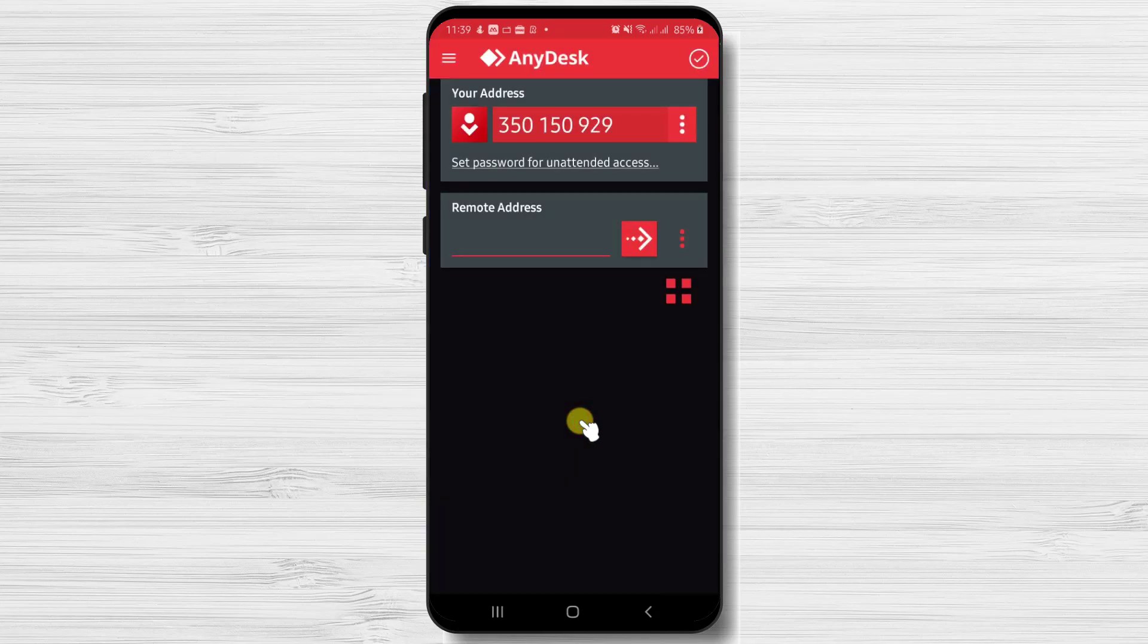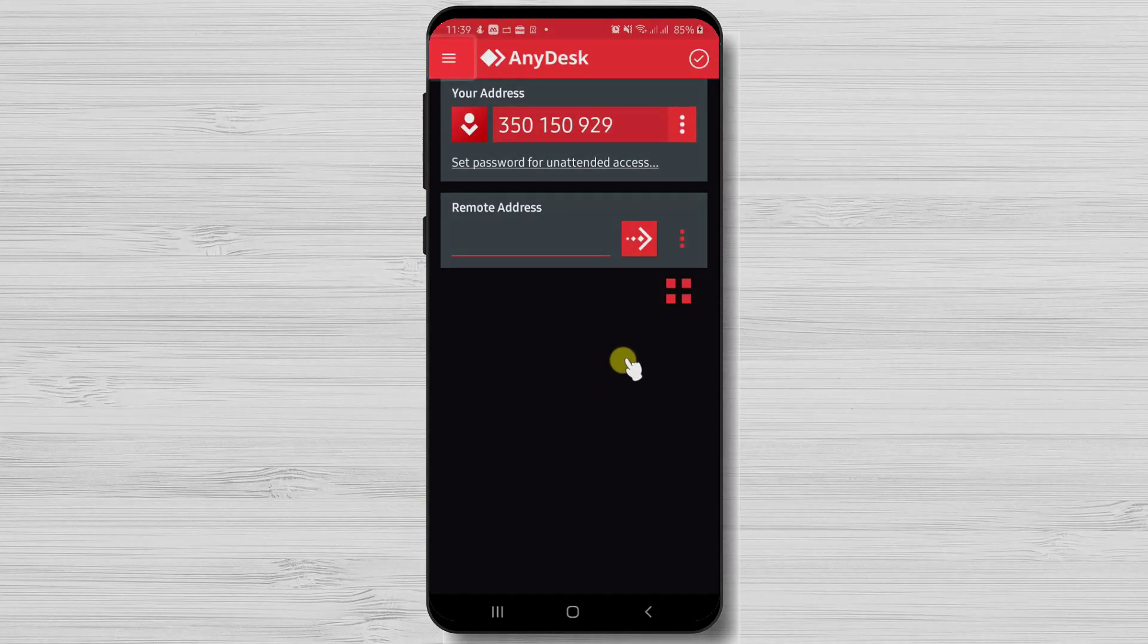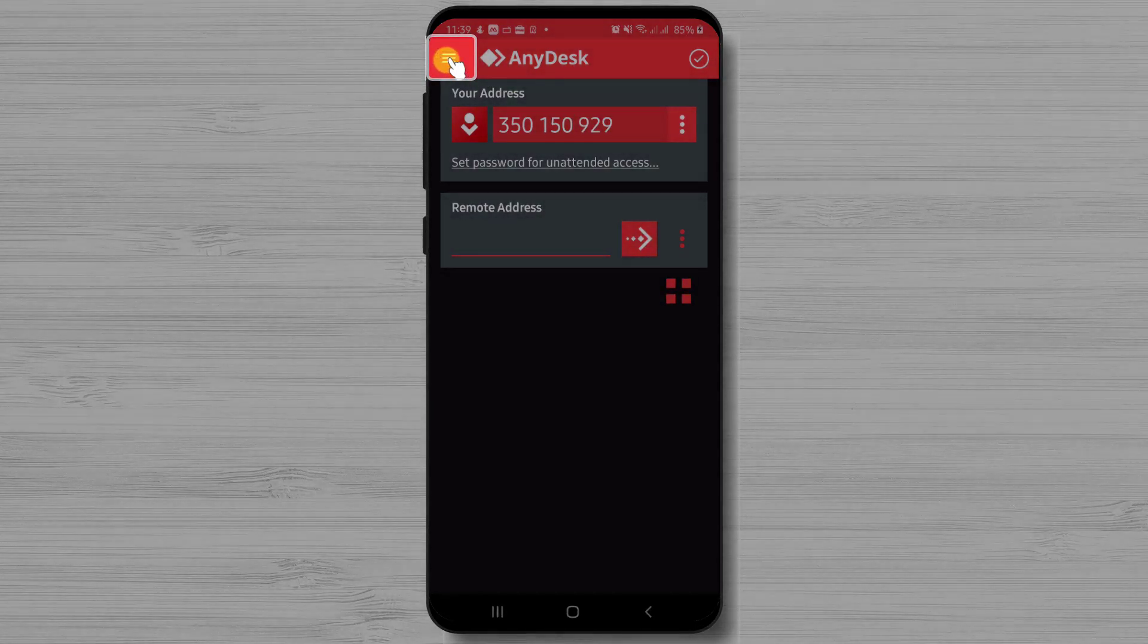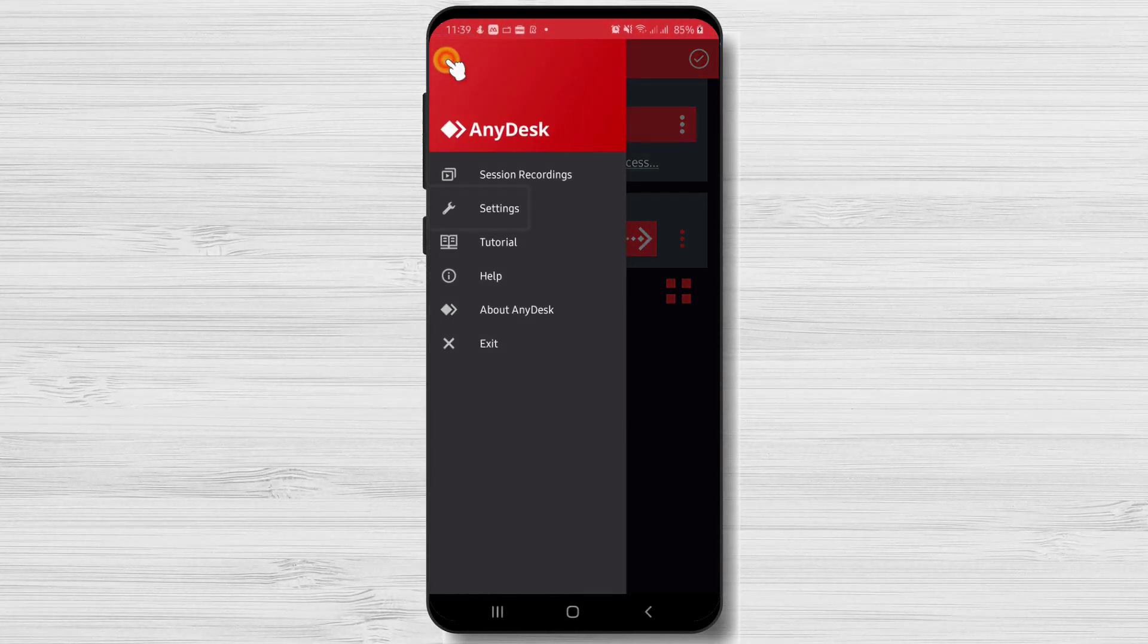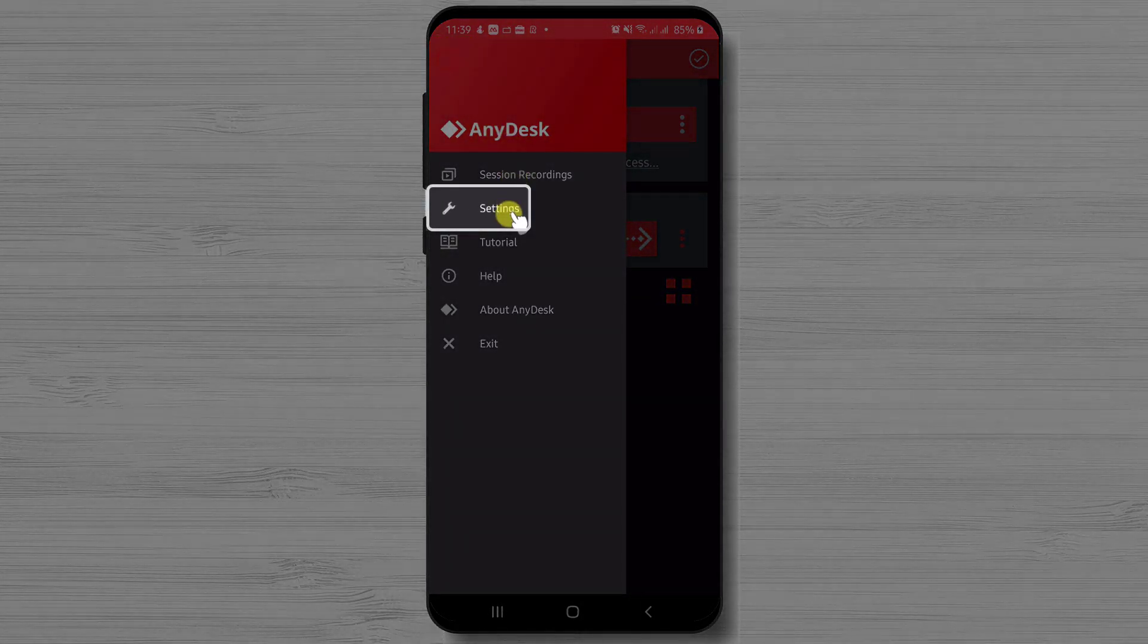Now let's check a bit the settings. Tap on the menu from the left. Here tap on Settings.